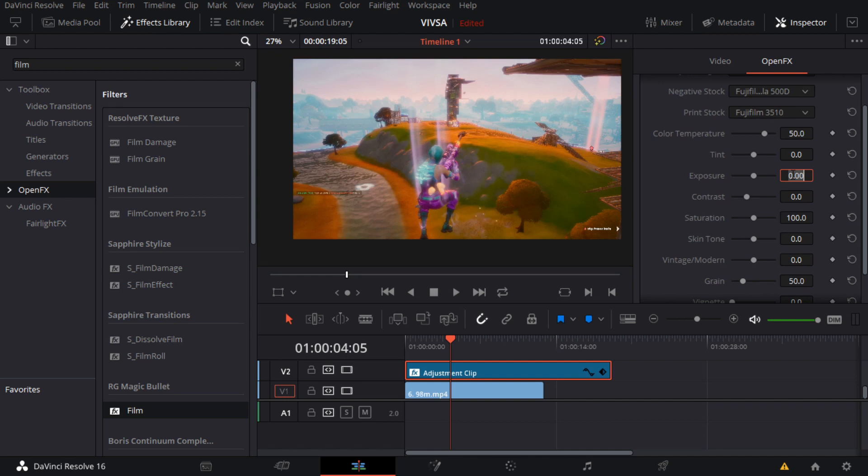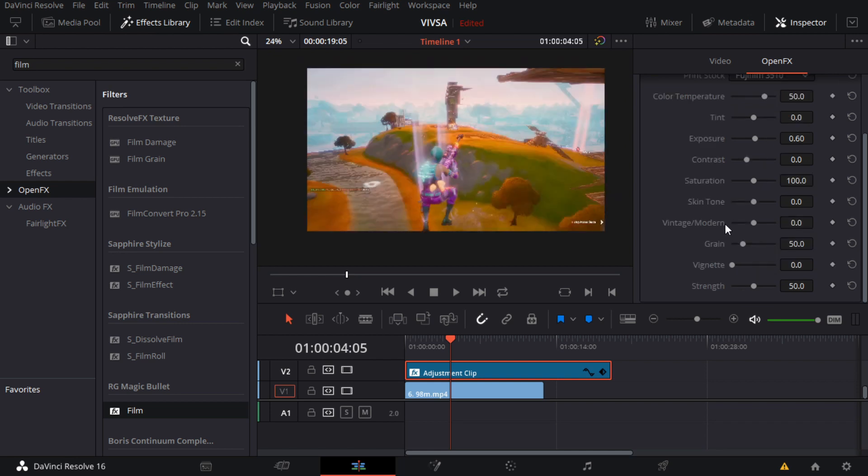And then for contrast, that's like your vintage, modern, vintage. I usually don't mess around with these too much. And then for grain, since I'm gonna add two films, I'm gonna put this to zero.